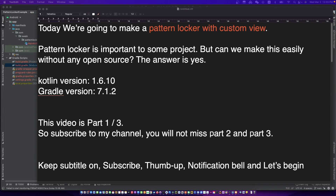Hello, this is your friend CodingWithCat. Today we are going to make a pattern locker with a custom view. This video is part one, so subscribe to my channel — you will not miss part two and part three. We can learn how to use a custom view to draw a pattern locker without any open source. Let's begin.